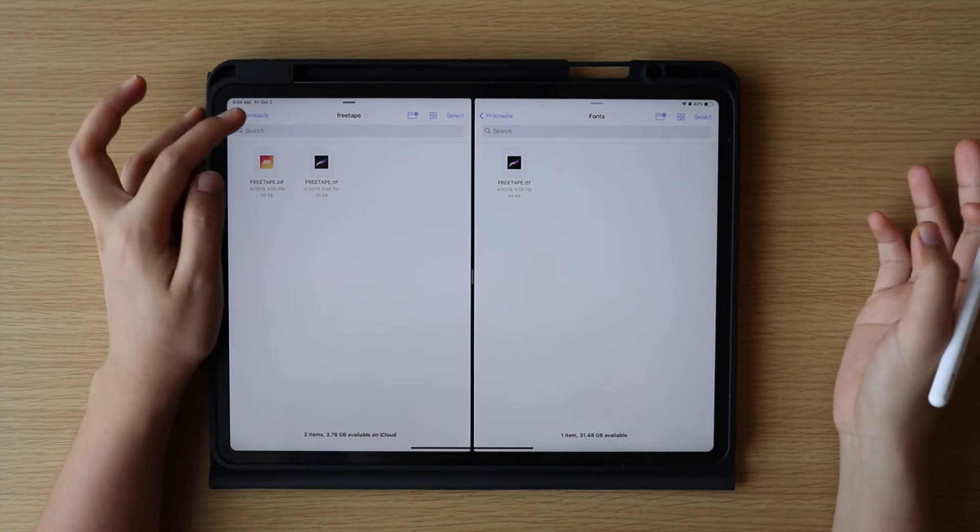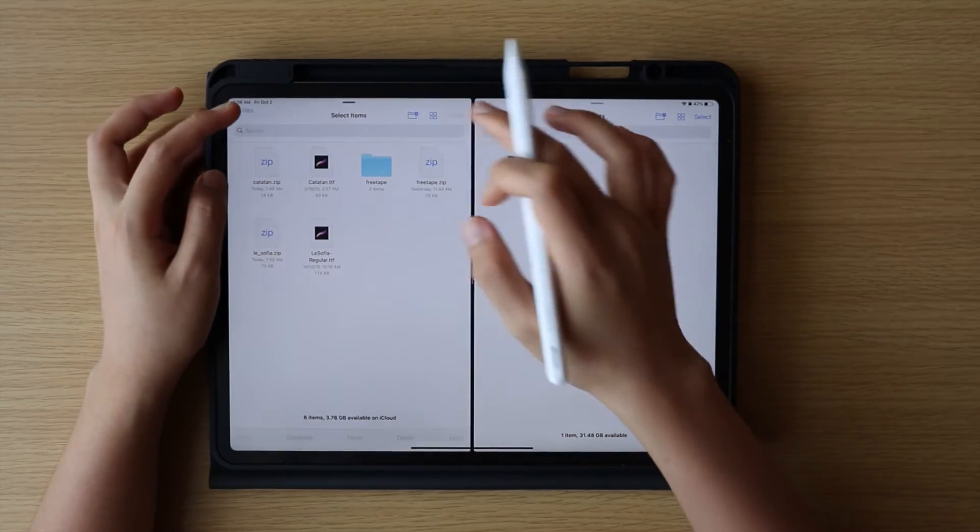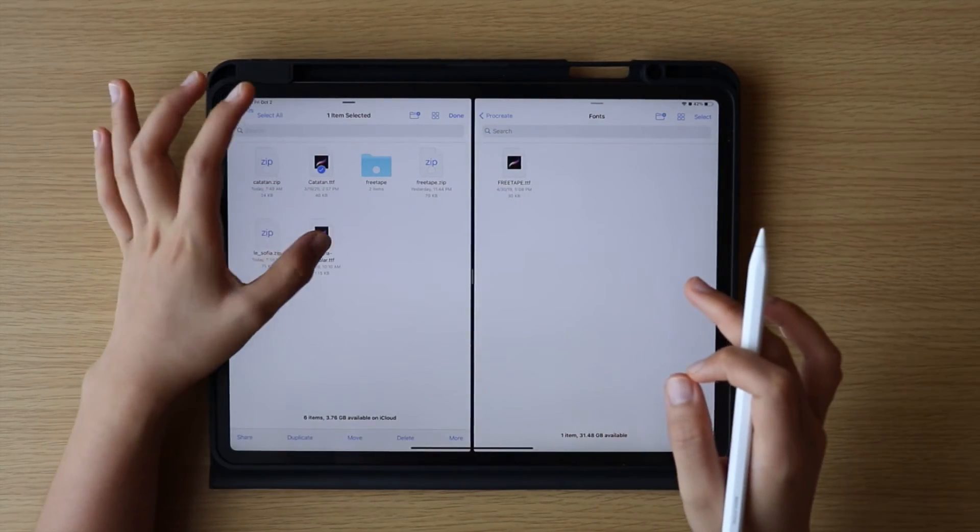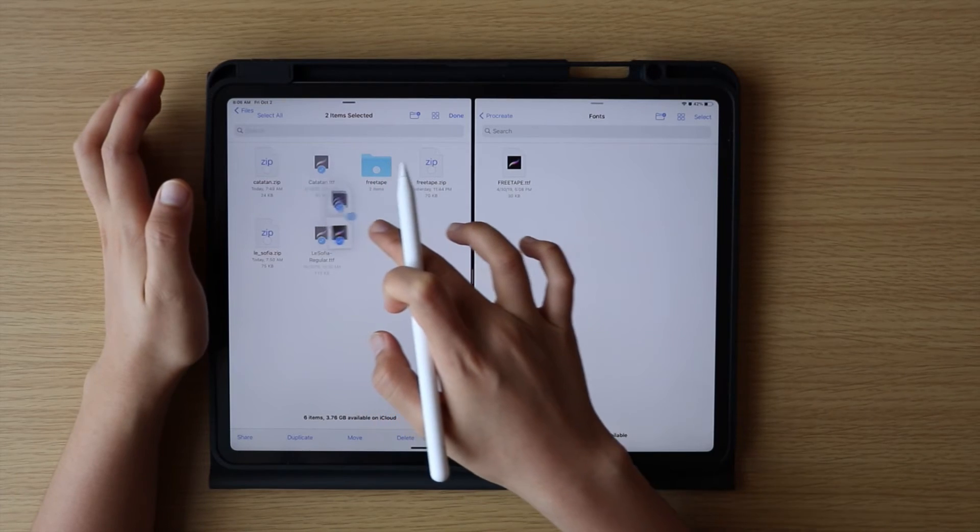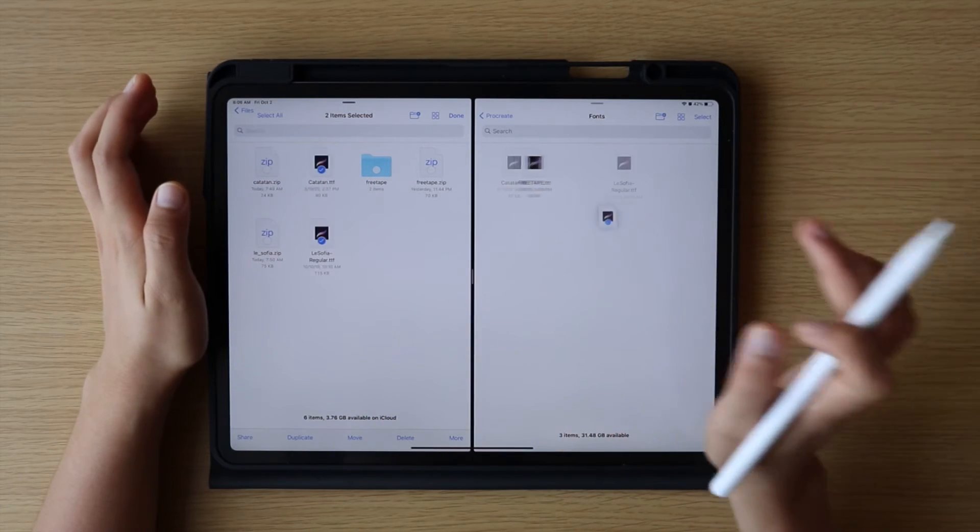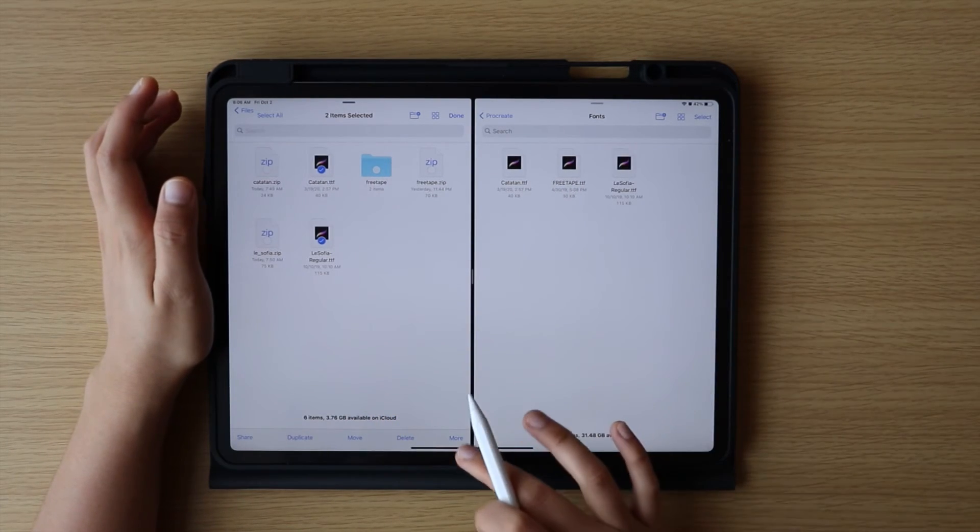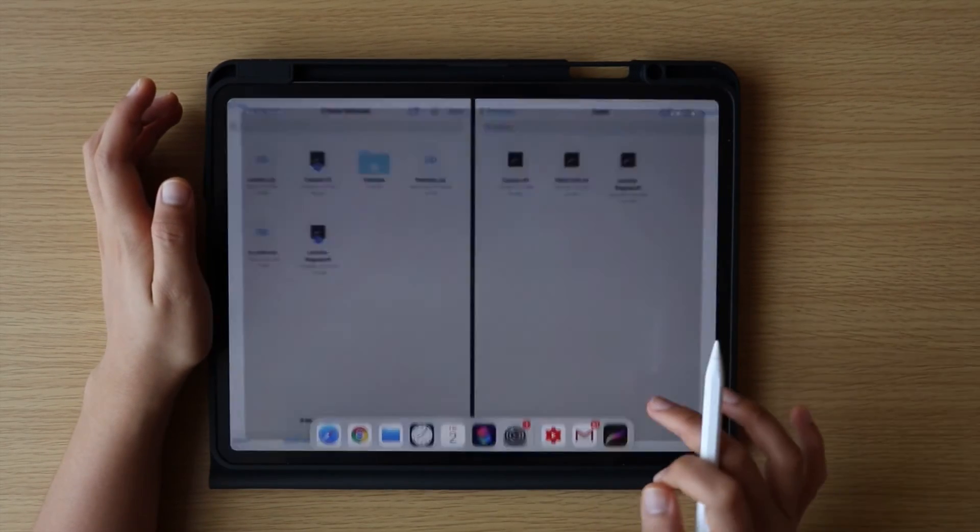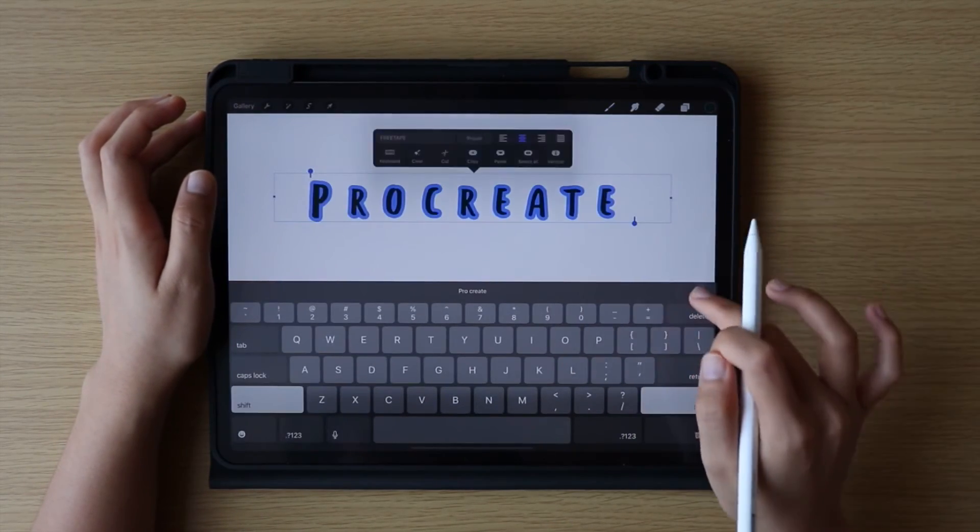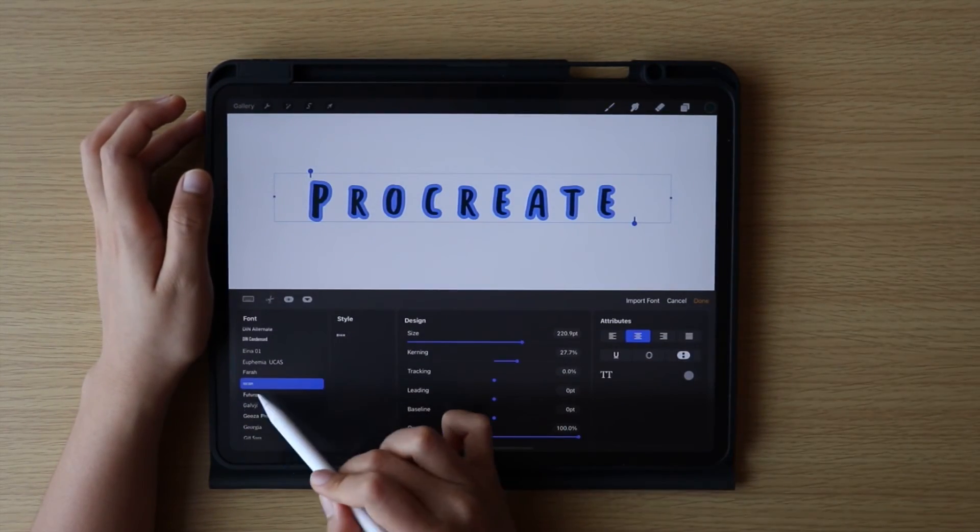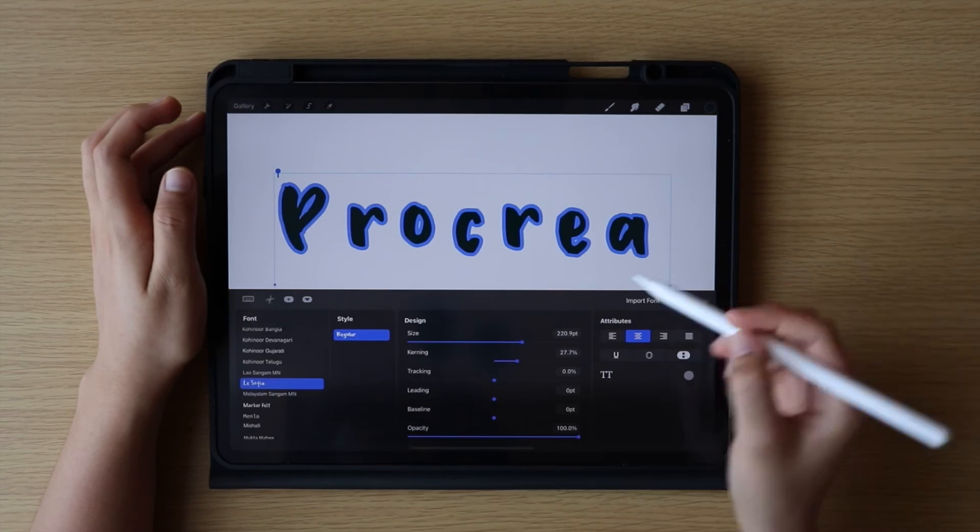With this process, you can also import multiple fonts into the Procreate app, and now you can use those fonts in Procreate.